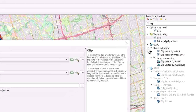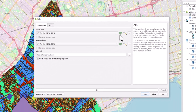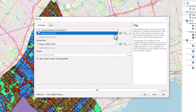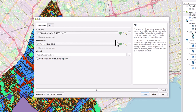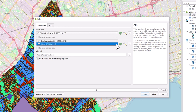Under Input Layer, use the drop-down arrow to select the layer that you would like to clip. In this case, we would like to clip the land use. Under Overlay Layer, use the drop-down arrow again to select the layer you would like the input layer to be clipped to. In this case, we will use the Ward 6 boundary.